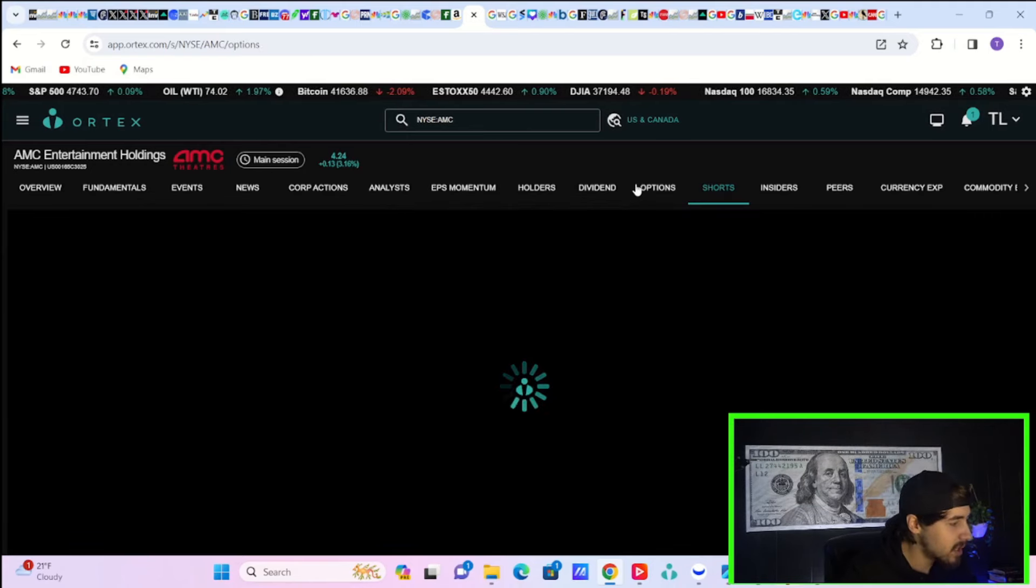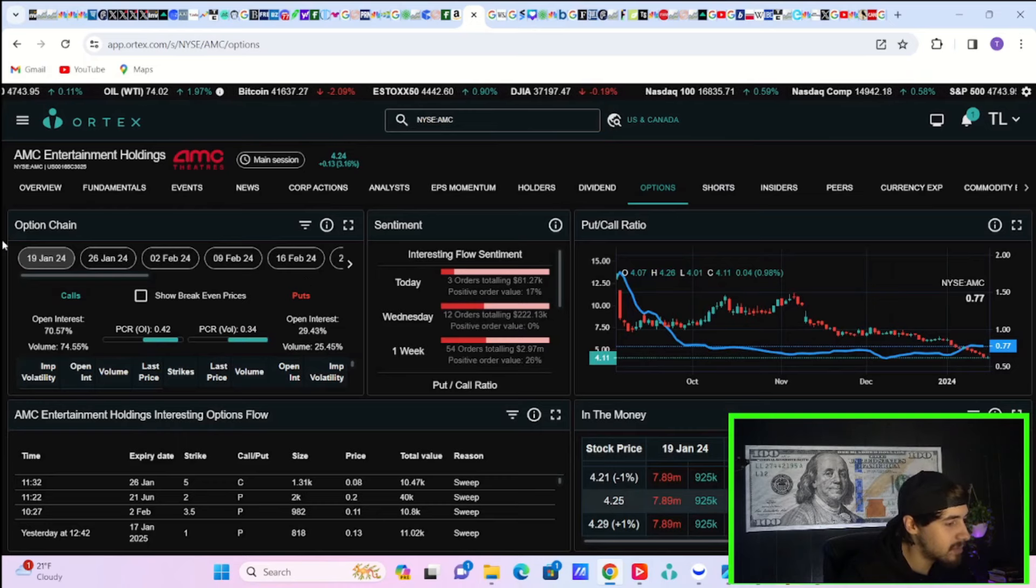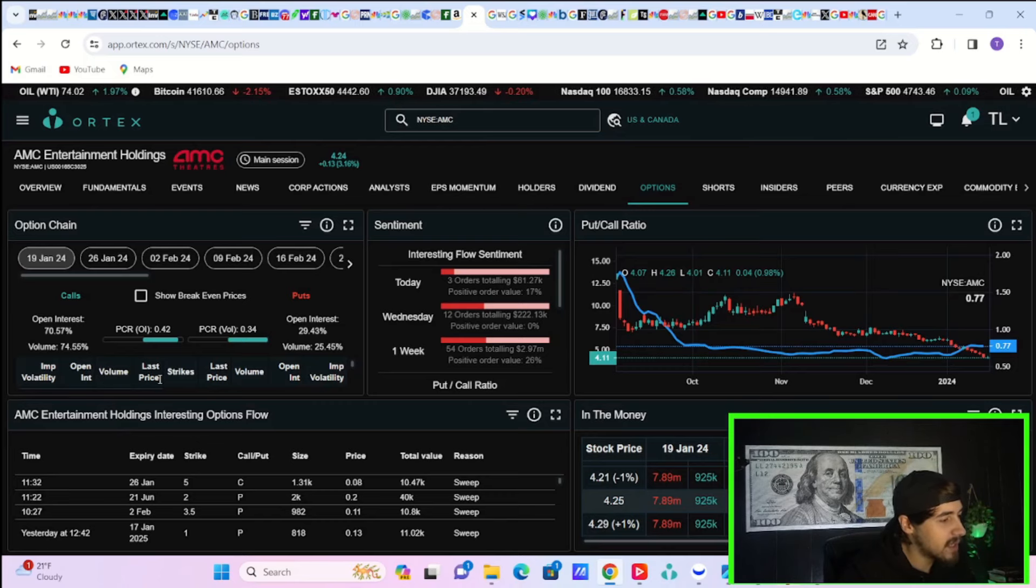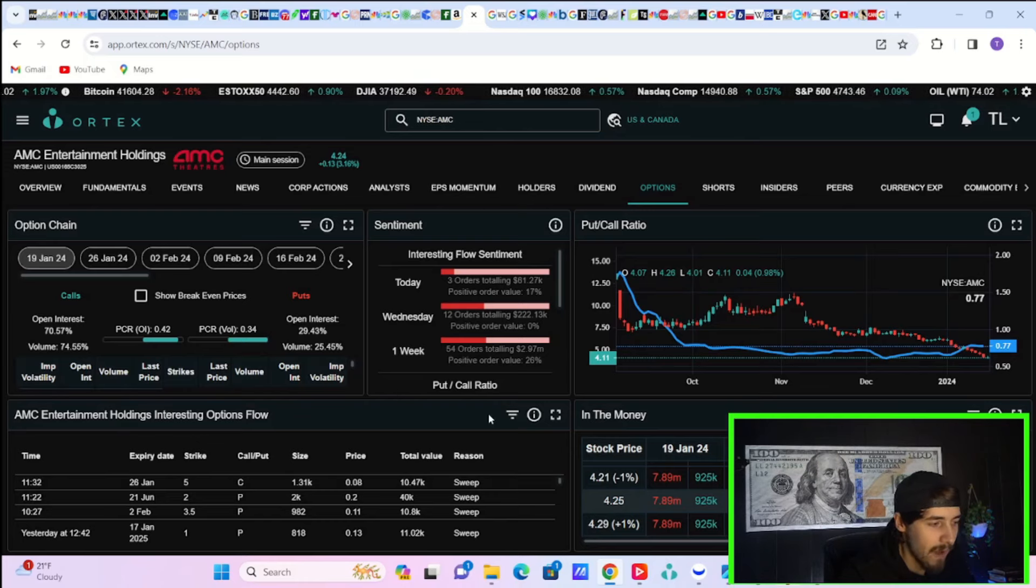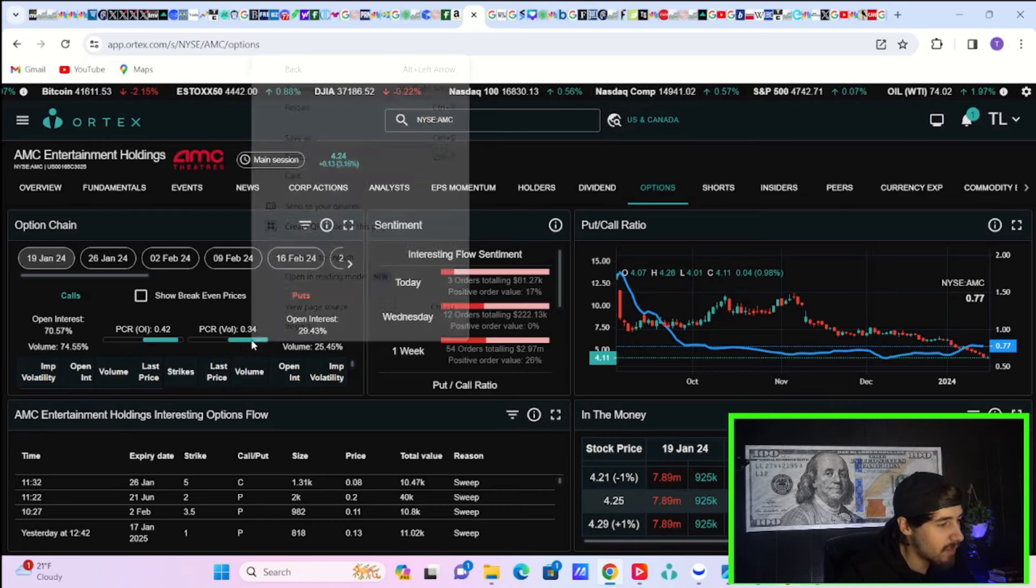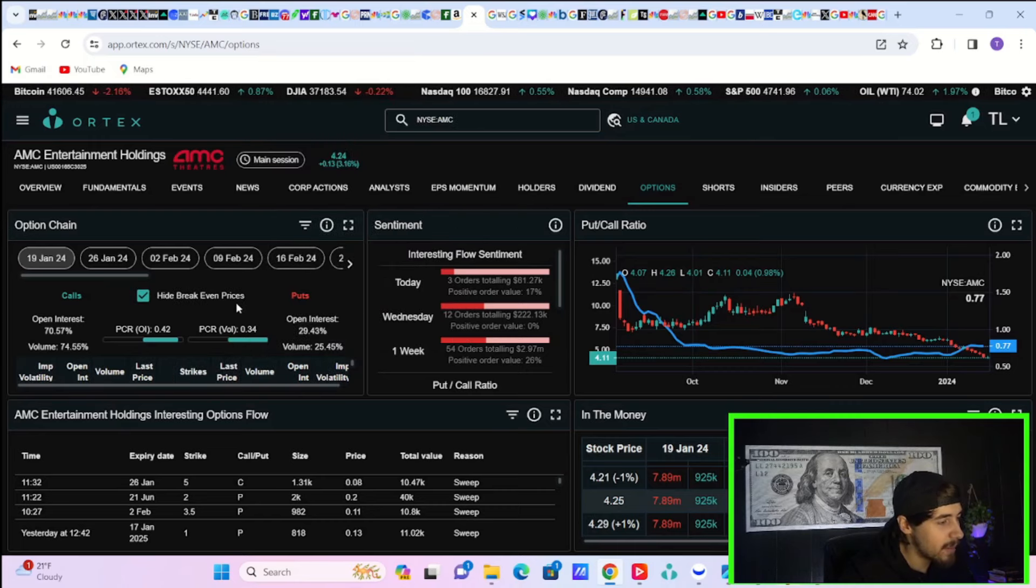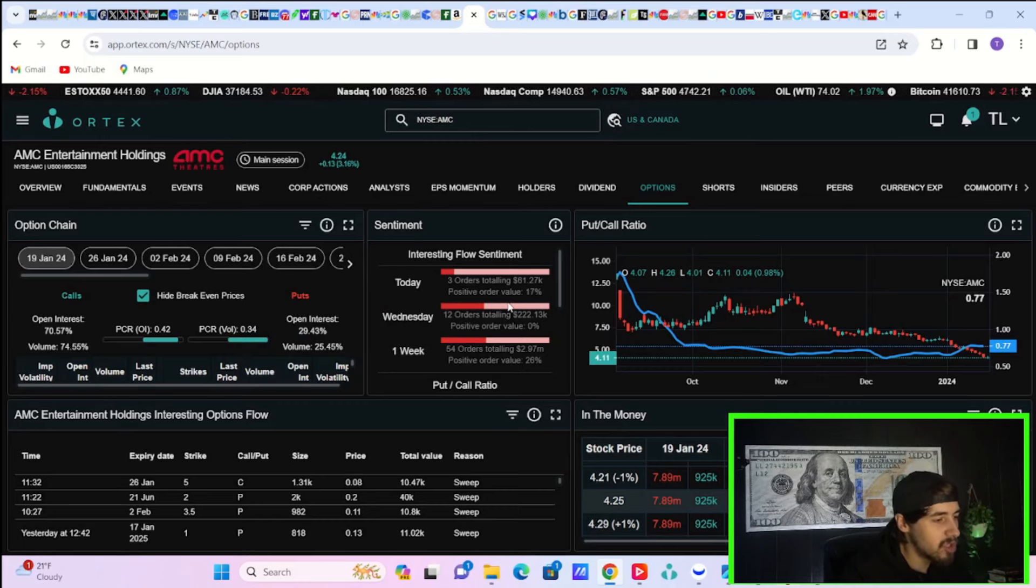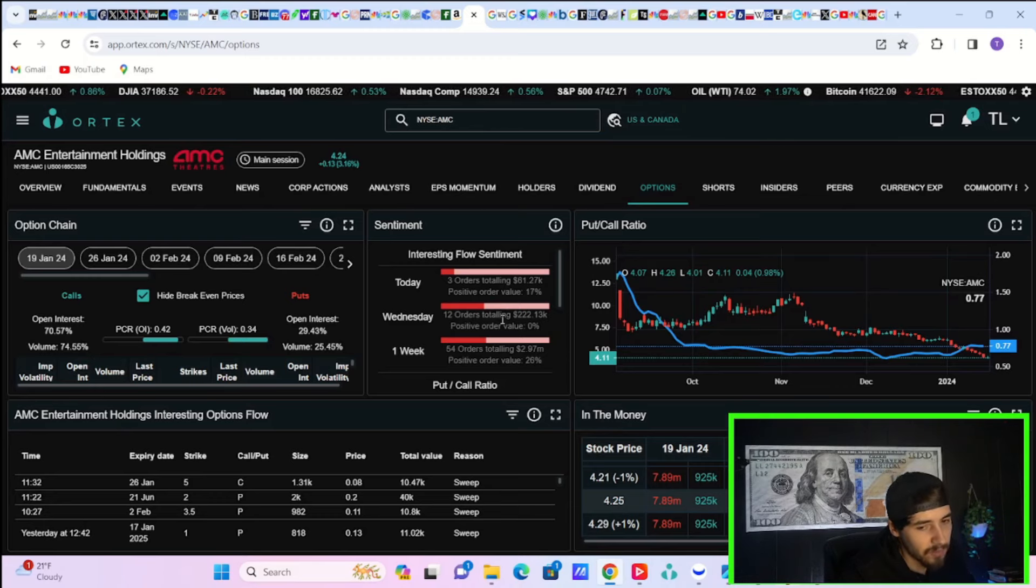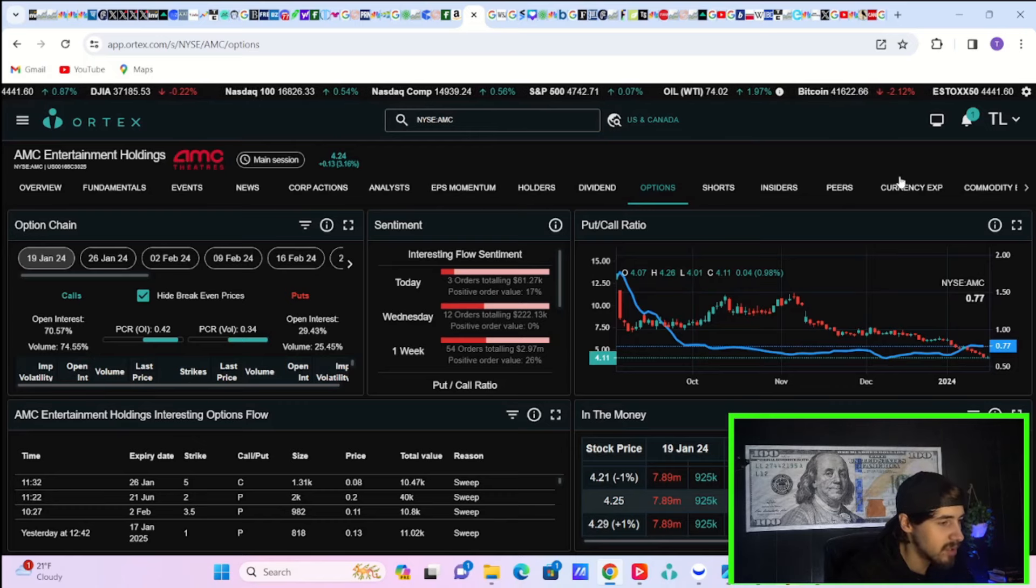If we take a look at the option activity here on the day today, definitely the bulls in control now. Volume on the call side, 74.55%, volume on the put side of 25.45%. So you are seeing a put to call ratio of volume of 0.34. That means there's three times as many calls today being bought for every one put. The interesting flow sentiment shows three orders totaling $61,000 with a positive order value of 17% from hedge funds and institutions.